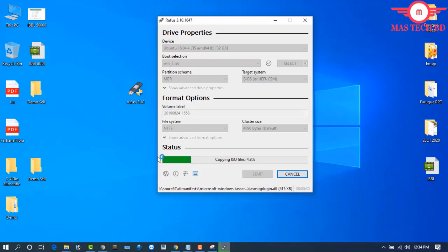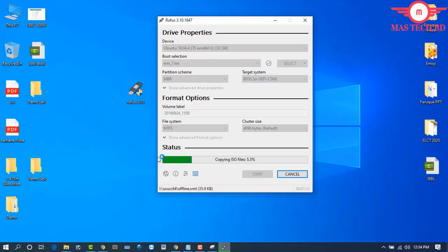Now let's look at the Rufus system requirements. The app supports a PC running Windows XP or later, including Windows 7 and above. The application supports 8GB and above USB drives — 16GB, 32GB, and 64GB all work. Rufus requires admin account access. Insert the USB device, then Rufus will run and the drive will be formatted.